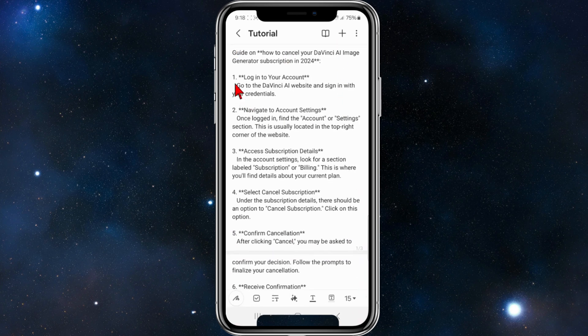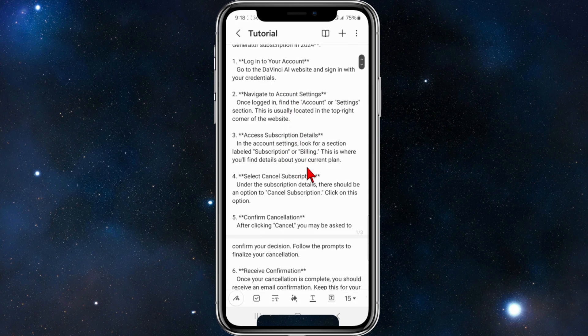The first step is to go to the DaVinci AI website and sign in with your credentials. From there, navigate to account settings — this is usually located in the top right-hand corner of the website. In account settings, look for a section labeled subscription or billing.